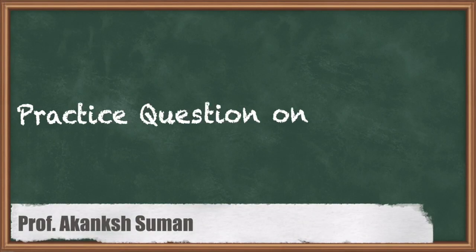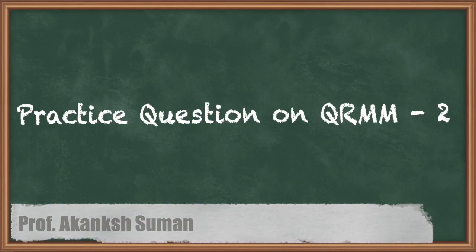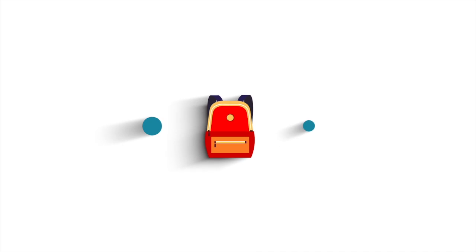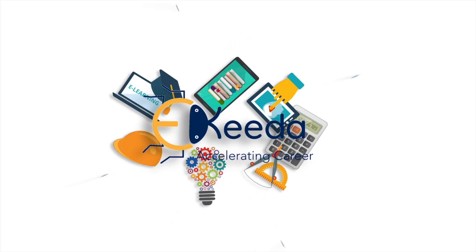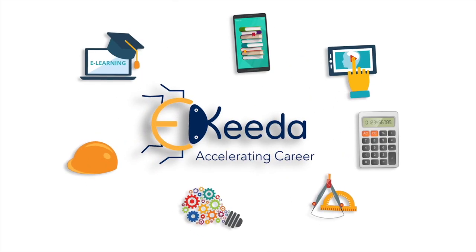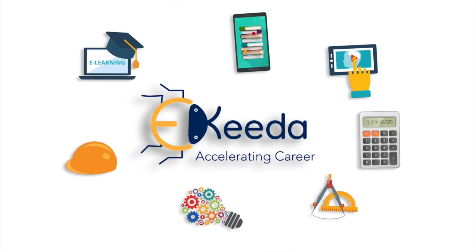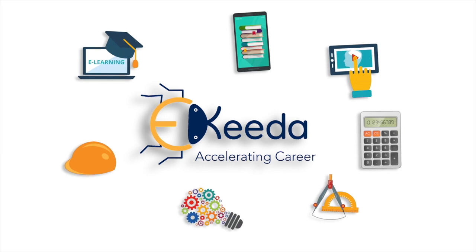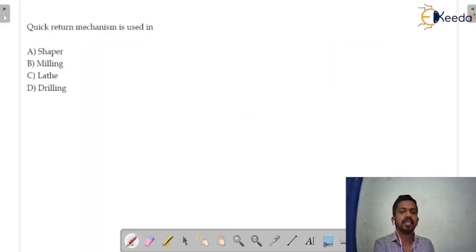Hello everyone, this is Akankh Suman here. Now we are going to start discussion on the single slider crank mechanism. Basically, this is the question of single slider crank mechanisms.